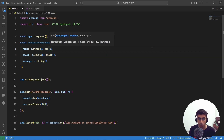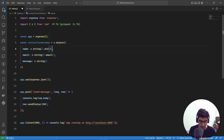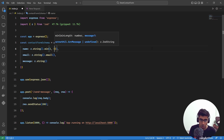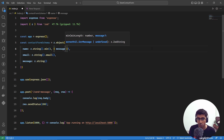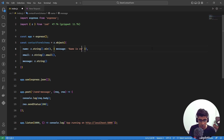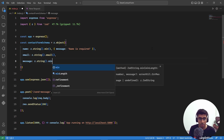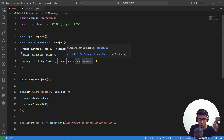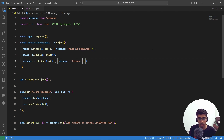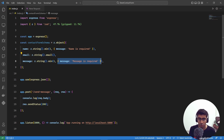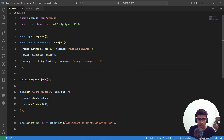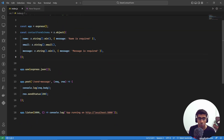Add 'min(1)' validation to the name and message fields with a custom message: for name, pass '{ message: "Name is required" }', and for message, '{ message: "Message is required" }'. We don't need to add this to email because '.email()' already makes it required. Now our schema is ready to validate incoming data.